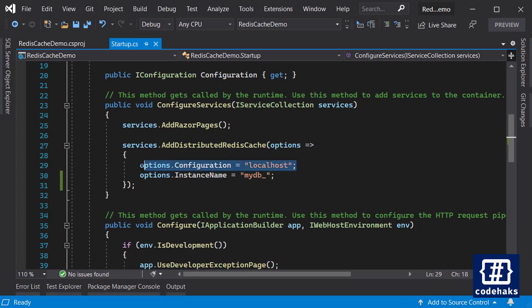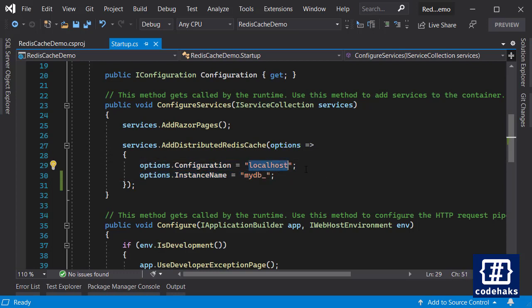This is the configuration for your Redis. If you're using Redis in a remote location you need to put the port and IP here, but in my case I am using Redis locally on my localhost, so localhost would suffice.